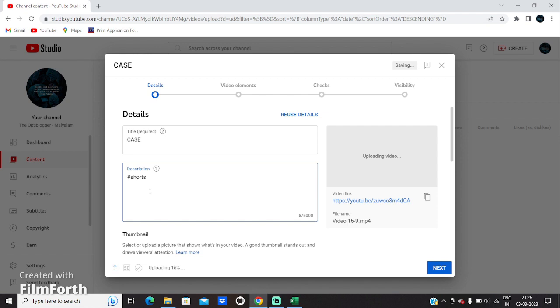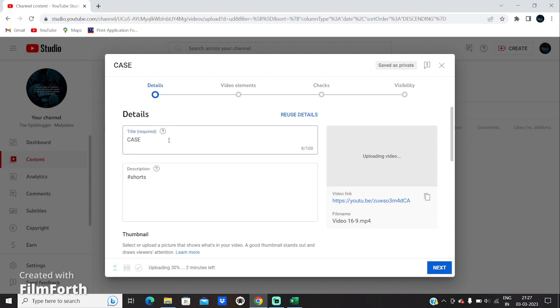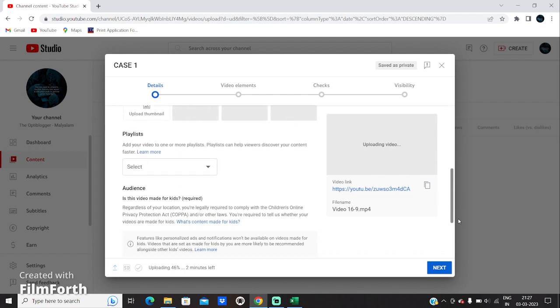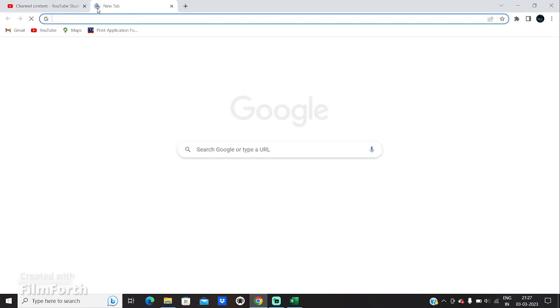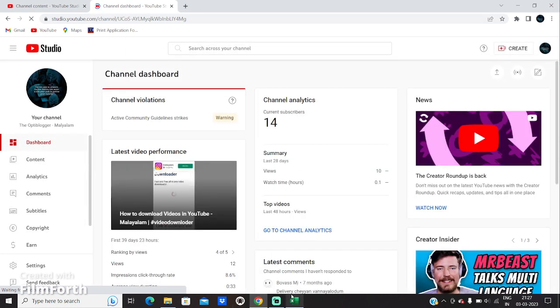But as per the rule, it will not identify this video as a Short because of its dimension. In order for a video to be identified as a Short, it has to be less than 60 seconds and the video dimension should be square or vertical. In this case it's not square or vertical, so it won't be identified. I will give the name 'Case Study 1' for this one and let's wait and see how it turns out. Our case study 1 video is currently being uploaded — it will not be treated as a YouTube Short as per our condition.